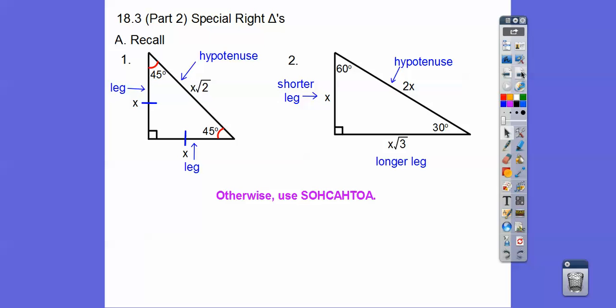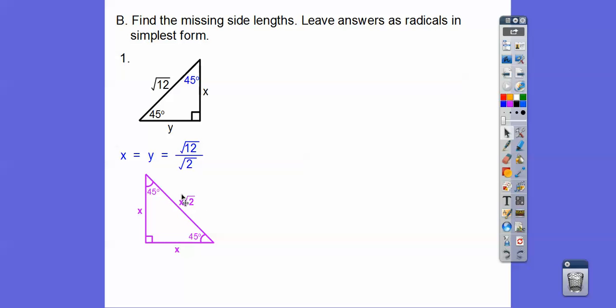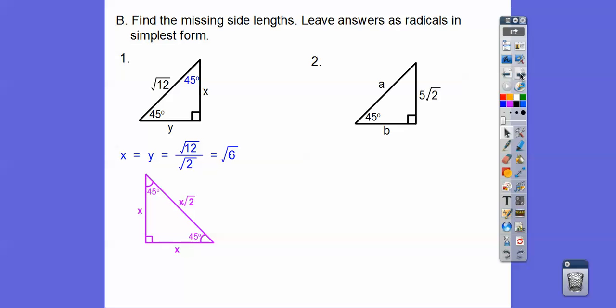Let's get started. If it's not one of these special right triangles, we use SOH-CAH-TOA — sine, cosine, tangent. Find the missing side lengths and leave answers as radicals in simplified form. The root two is hiding in the hypotenuse, so I take out the root two by dividing by root two. Root 12 divided by root two is root six, so X and Y both equal root six.